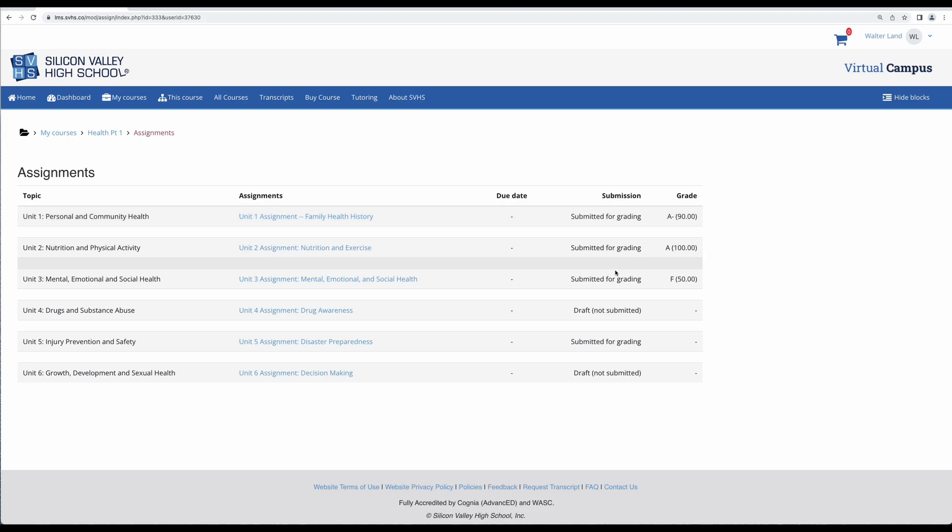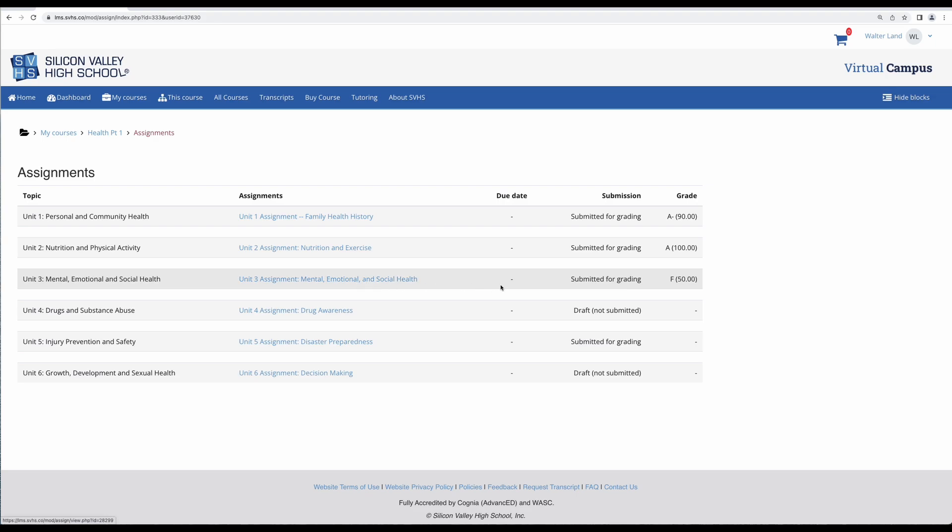My unit 1, 2, and 3 assignments have been submitted and graded. Keep in mind if you want to redo an assignment because you want a better grade, you can use the ask the teacher link in the course and ask for that assignment to be reopened.